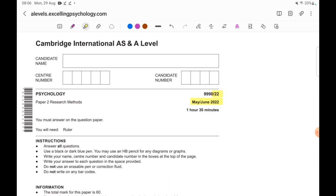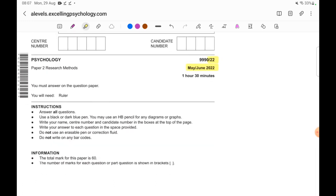You can visit my site alevels.excellingpsychology.com — I'll link it in the description box below — if you want notes and model answers for your course. I will solve this past paper completely but in parts, so look out for upcoming videos. I'll link each part in the description. I'll orient you towards how you should think about every answer, but for more detailed lessons visit my YouTube playlist or my website. Let's begin.